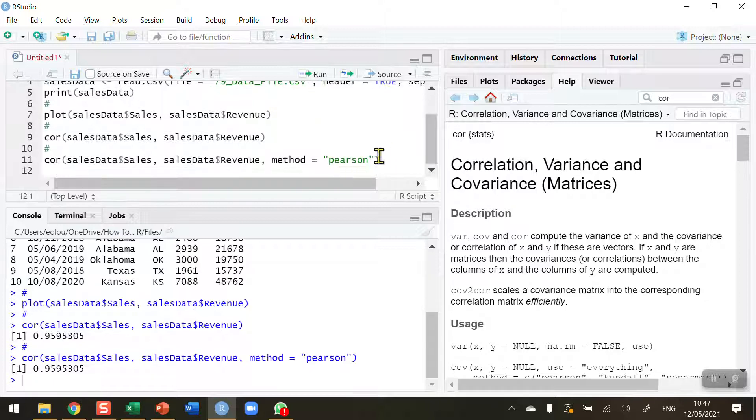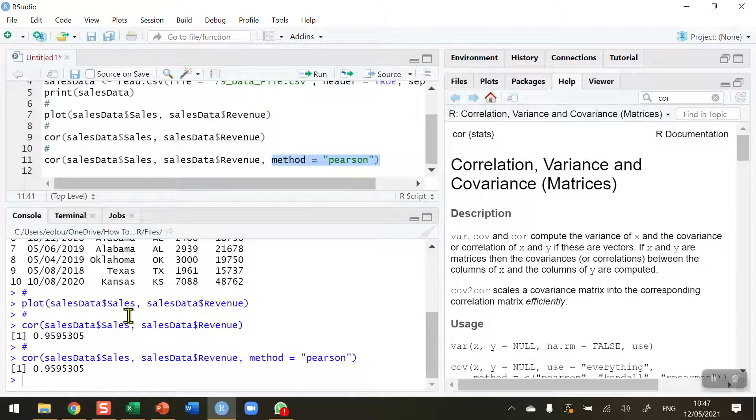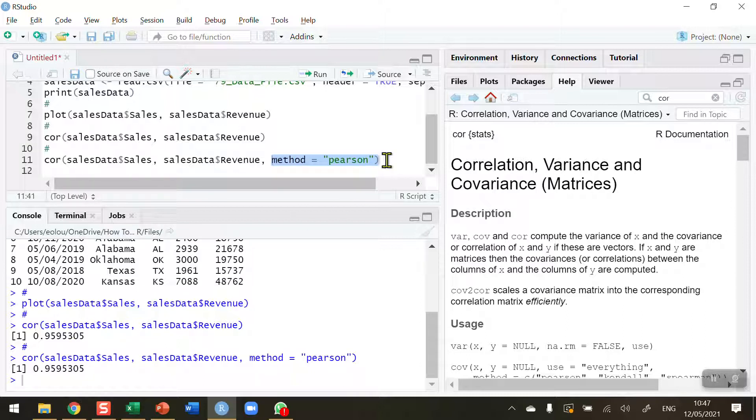So in other words, I don't need to actually state that the method is Pearson because that's the same as the default. You'll see I'm getting exactly the same two values in the console. But it might be useful for you, particularly if you're mixing up correlation coefficients, to actually state the method.